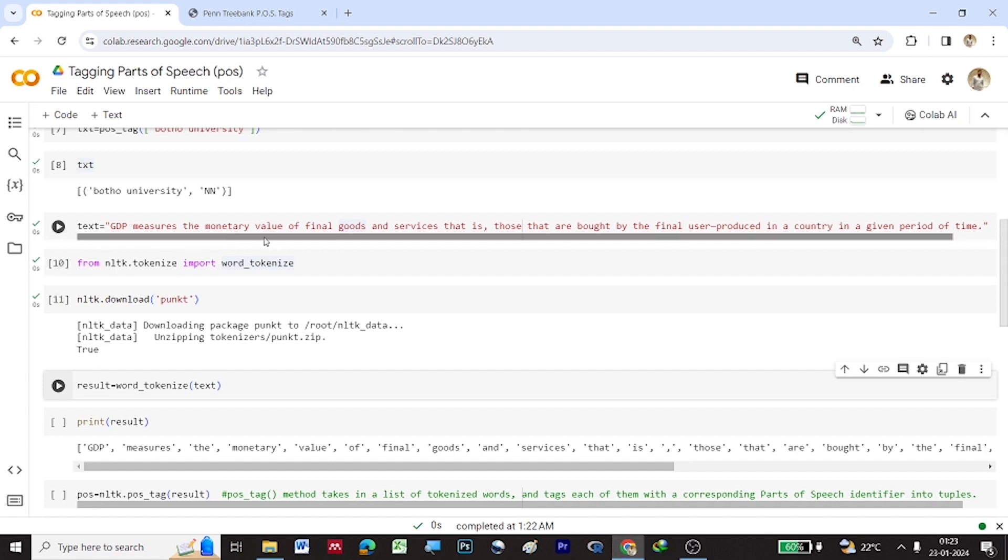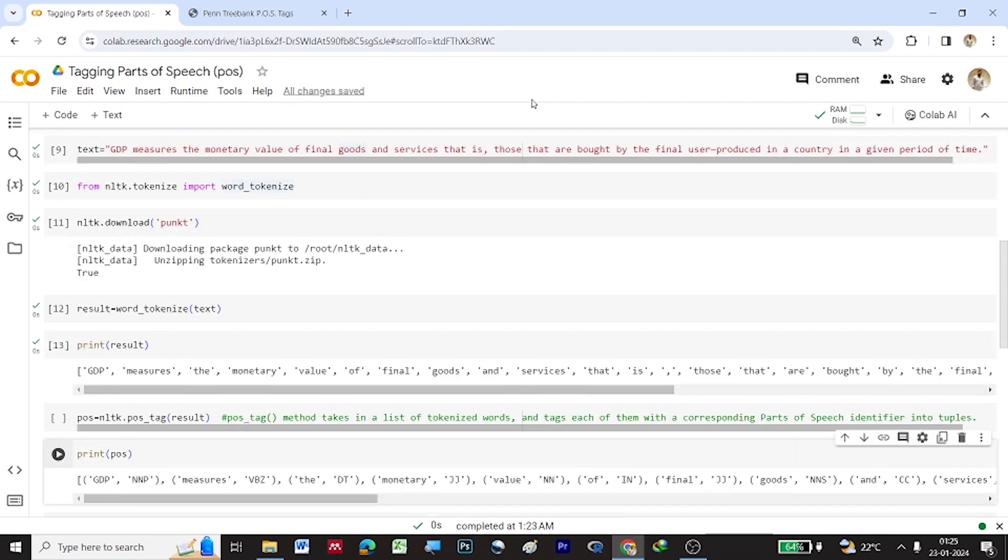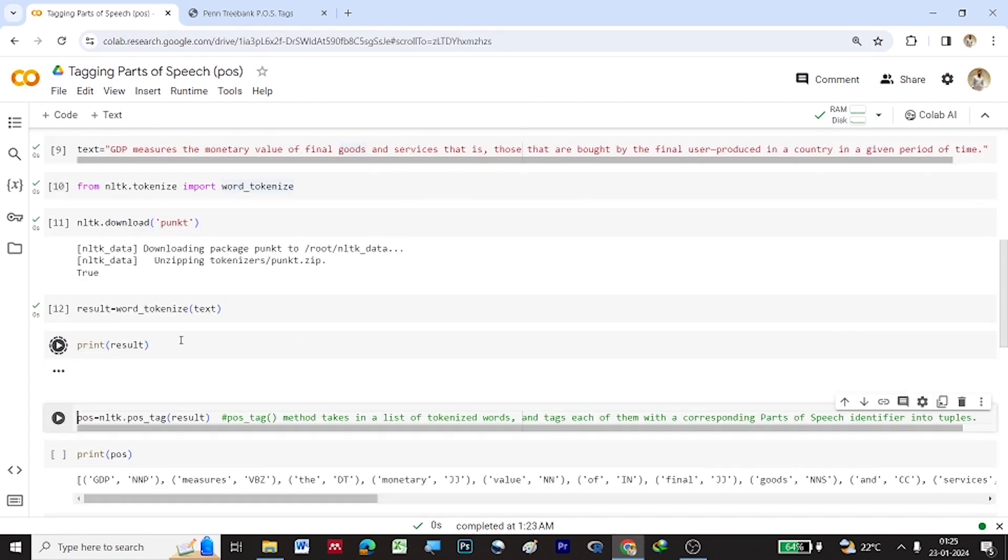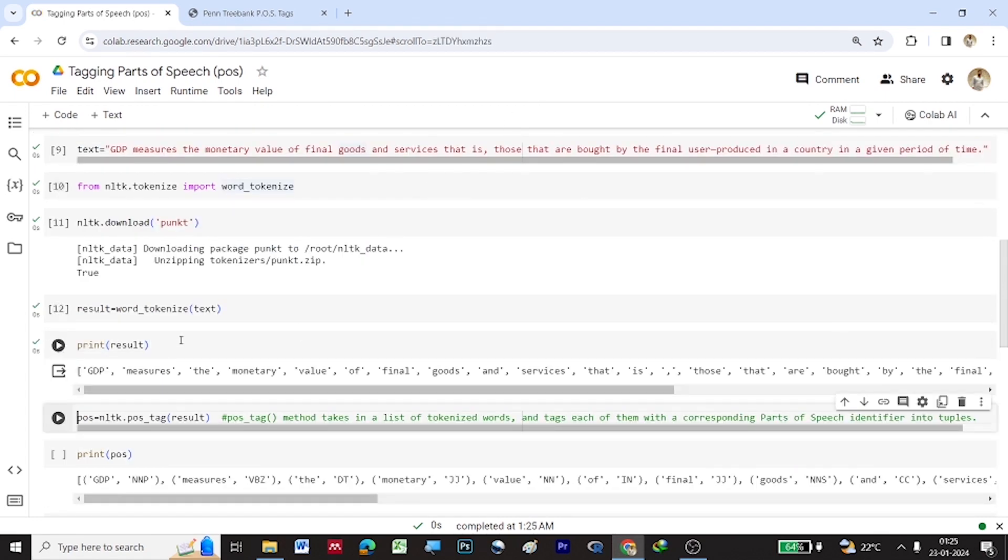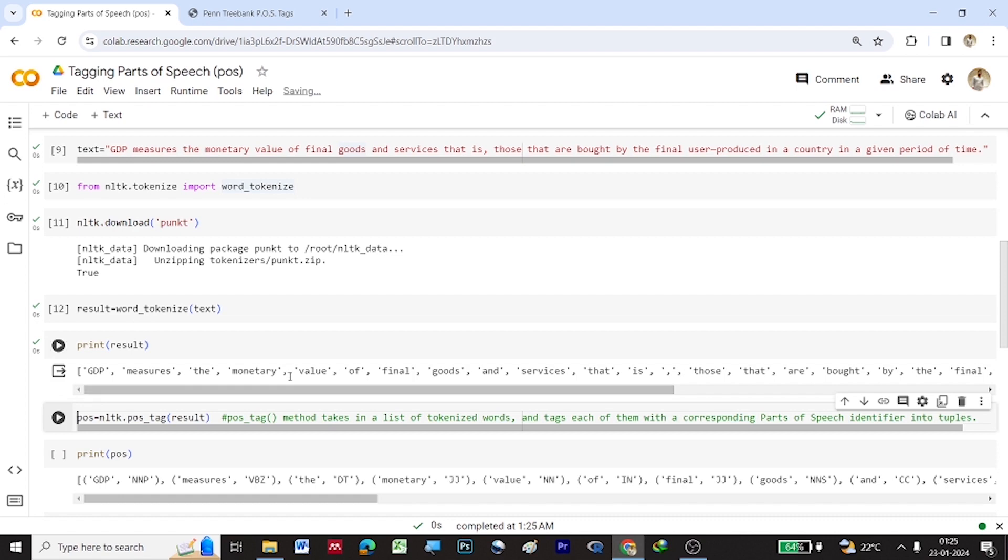So once that library has been downloaded, now the text, the sentence which we have stored, right, the GDP measures the monetary value of final goods and services. This sentence which we have stored under text will be given as the input to this word underscore tokenize and this will be saved into the result. So now let us print the result. So now you can see the breaking down of the words from the particular sentence. So you had a sentence here like GDP measures the monetary value of final goods. So everything has been broken down as words.